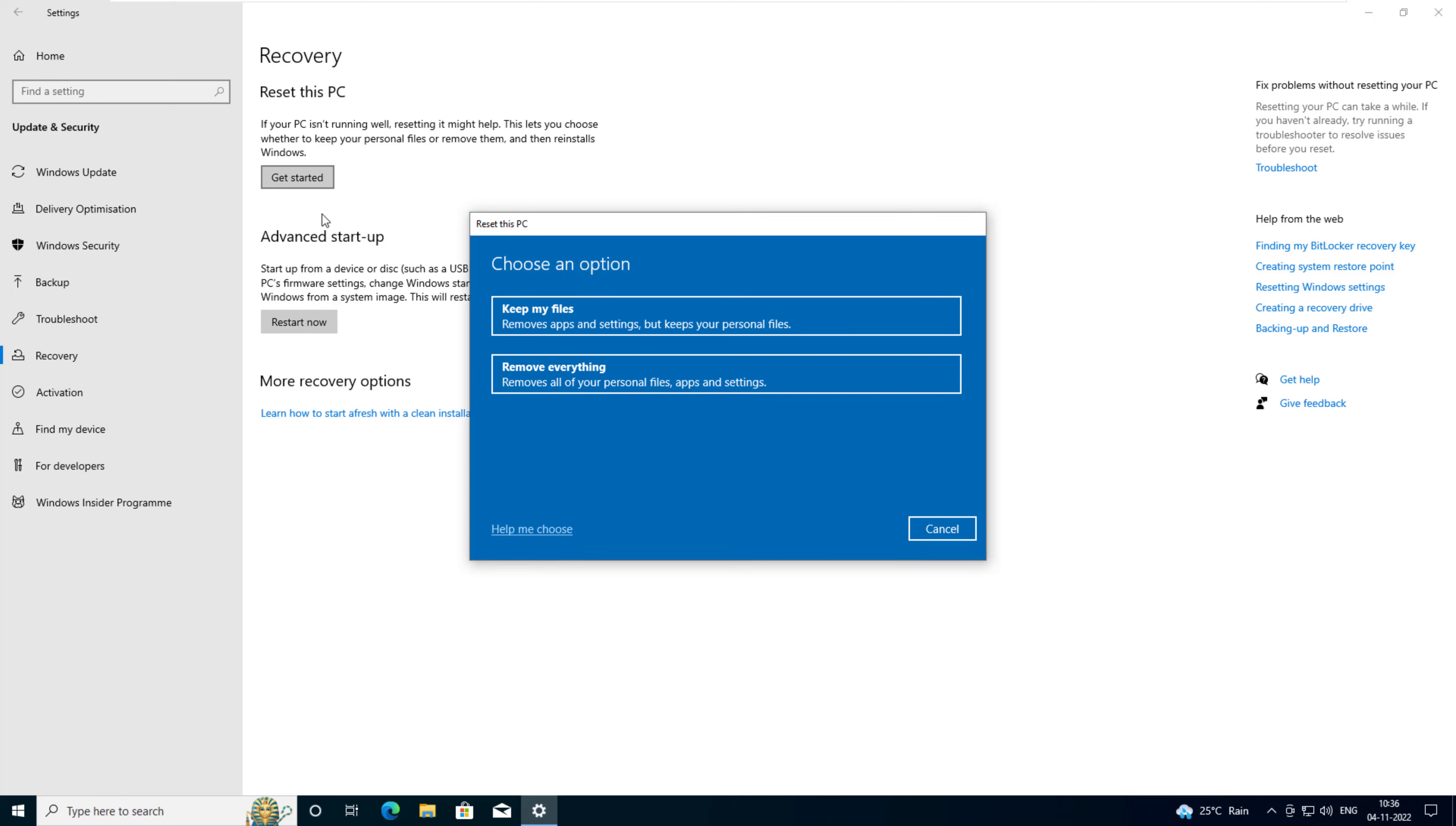This will reformat your computer and reinstall Windows. Alternatively, if you don't want to erase all data on your computer, click keep my files instead. This will reinstall Windows without deleting all your files.